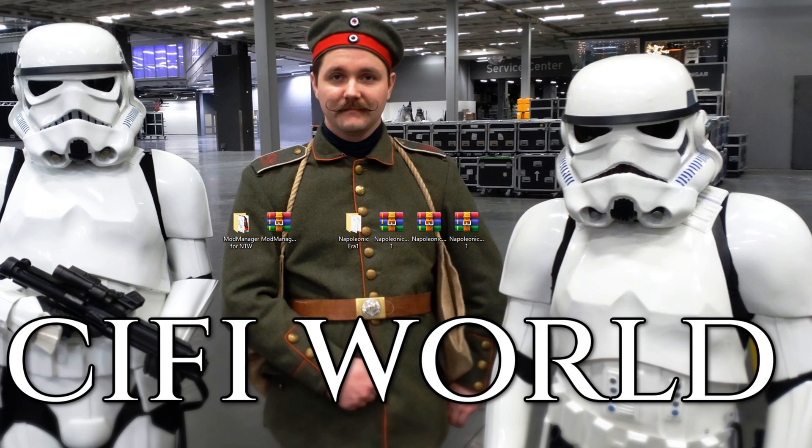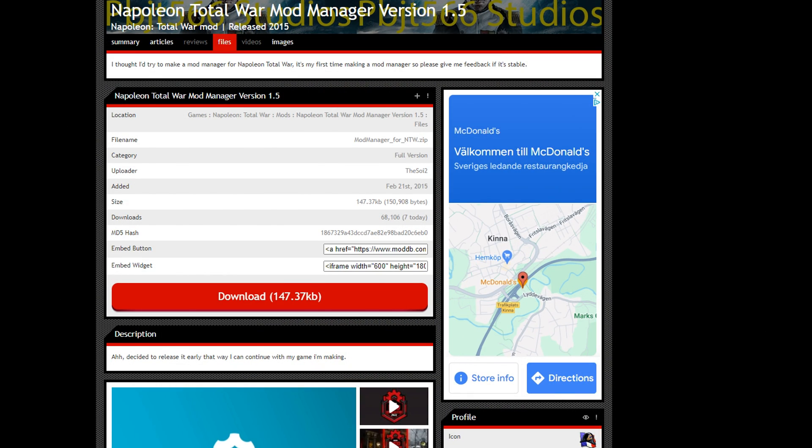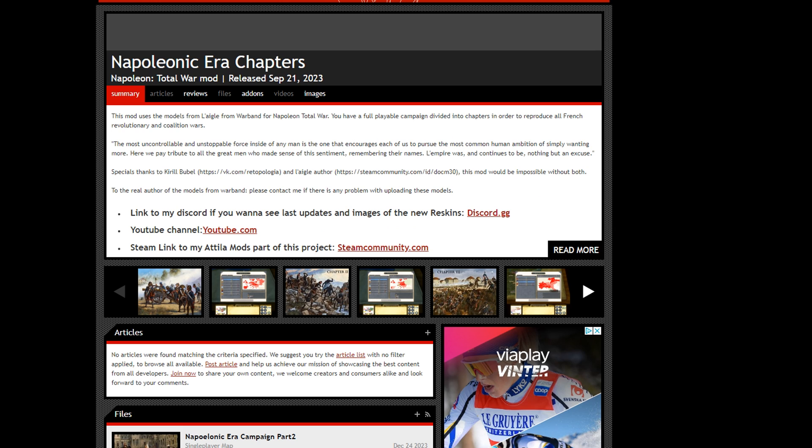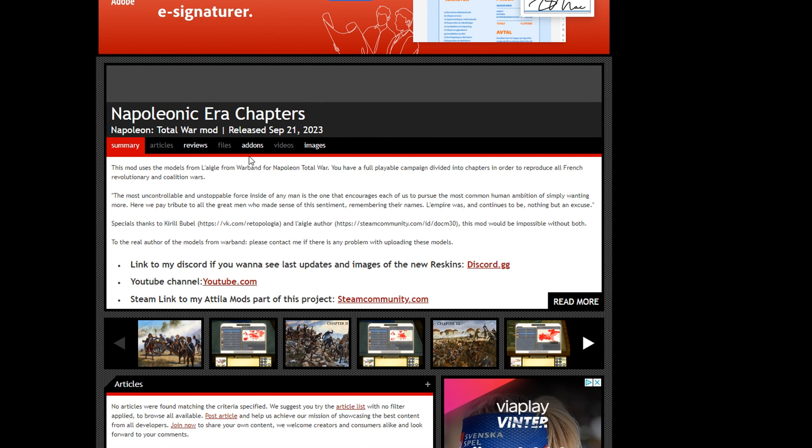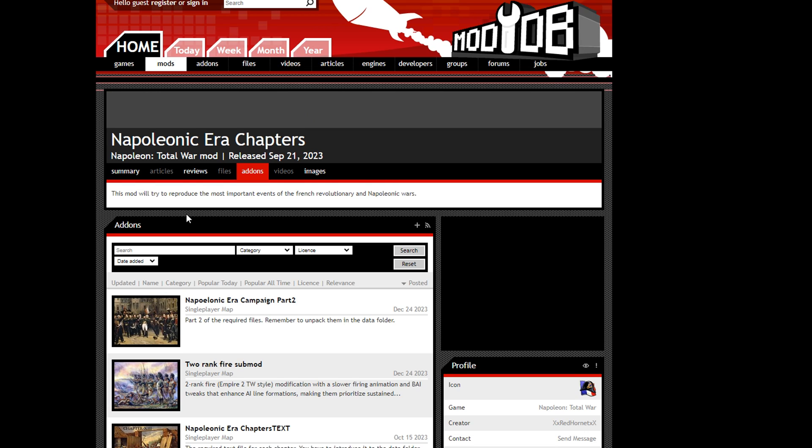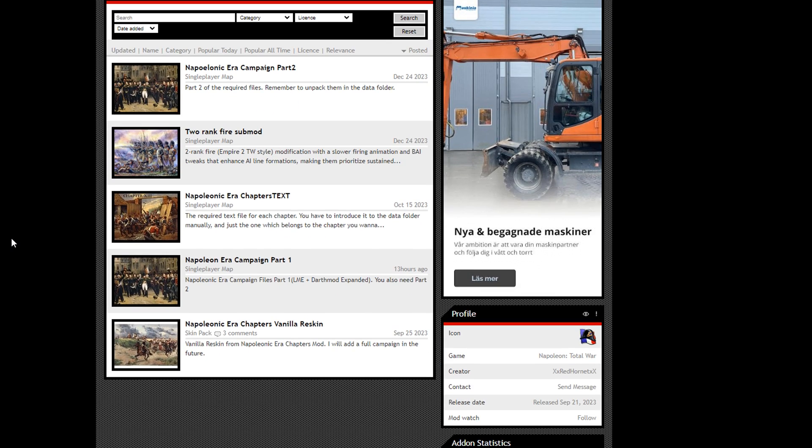So we're going to head over to ModDB and we're going to go ahead and start here. You're going to head over to Napoleonic Eras Chapter, go ahead and find that. Then you're going to go to add-ons and we're going to go down here. So the files that we need to download are Part 1, Part 2, and the text file.